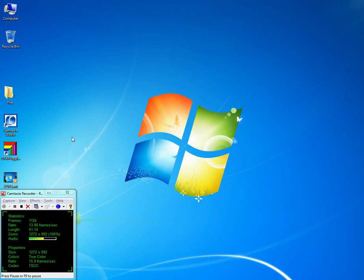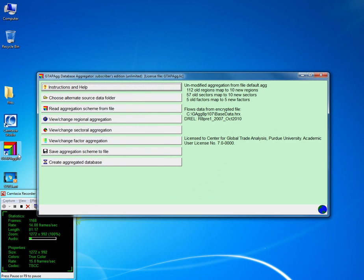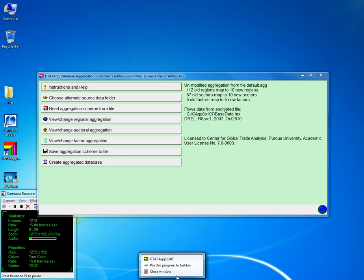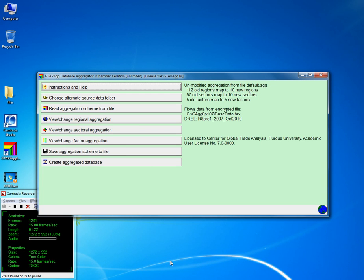Once you have done that, you can open your GTAB AG window. Once you open it, you'll see eight tabs on your left-hand side and a bit of description on the right-hand side.